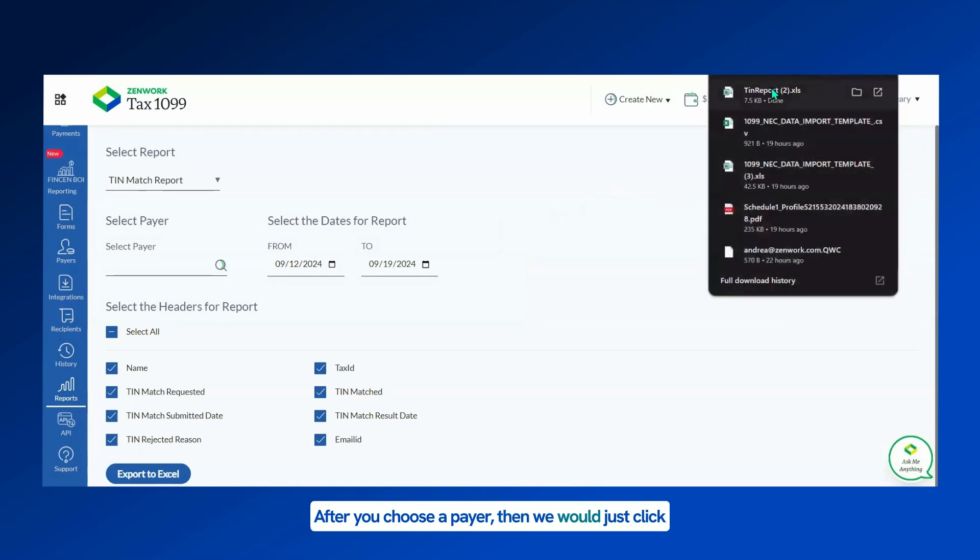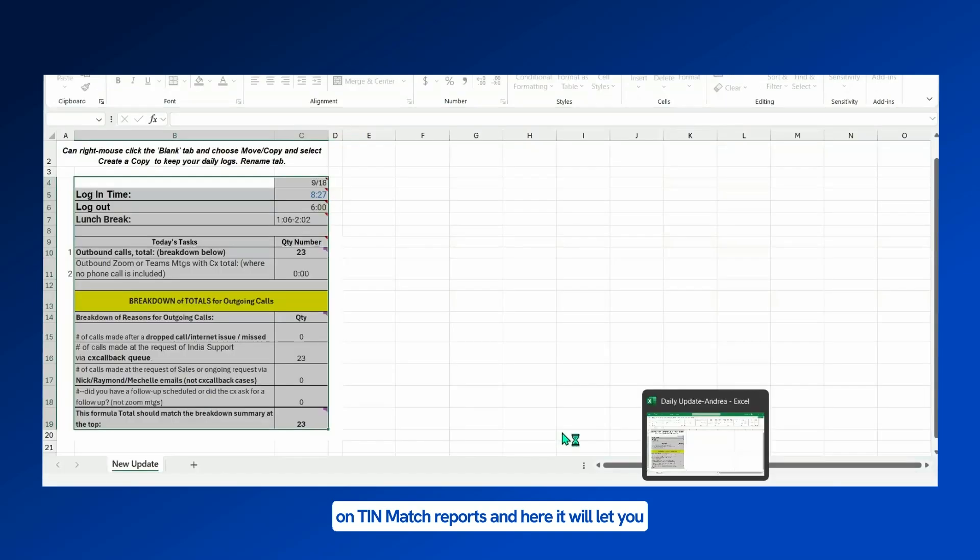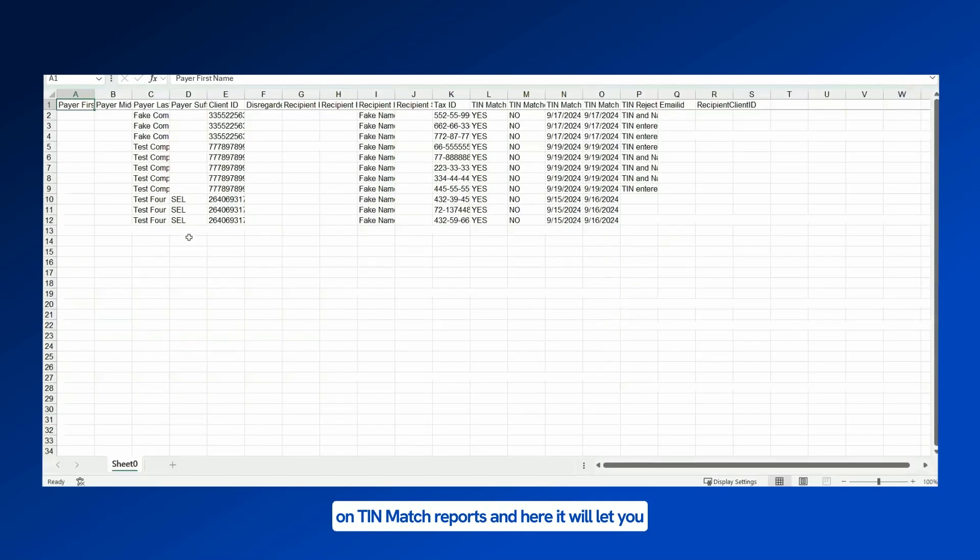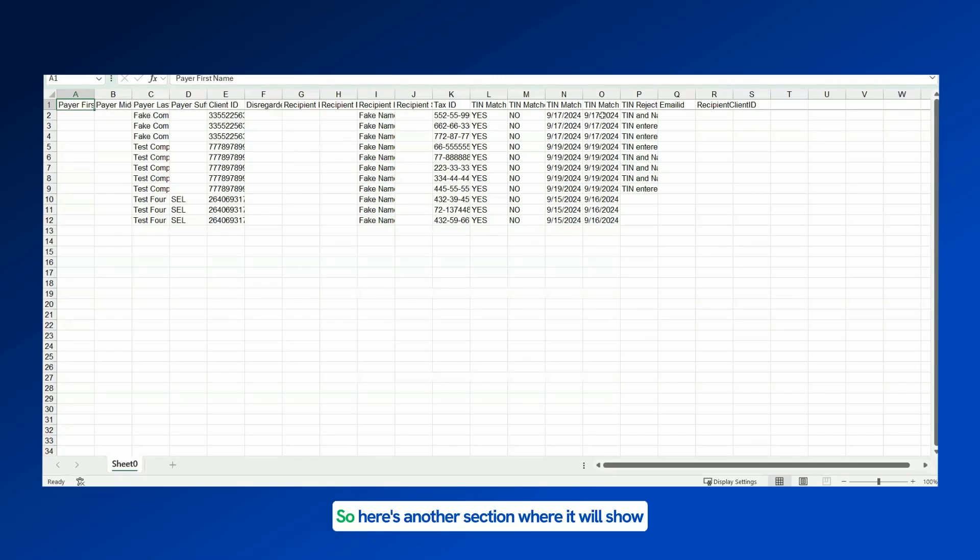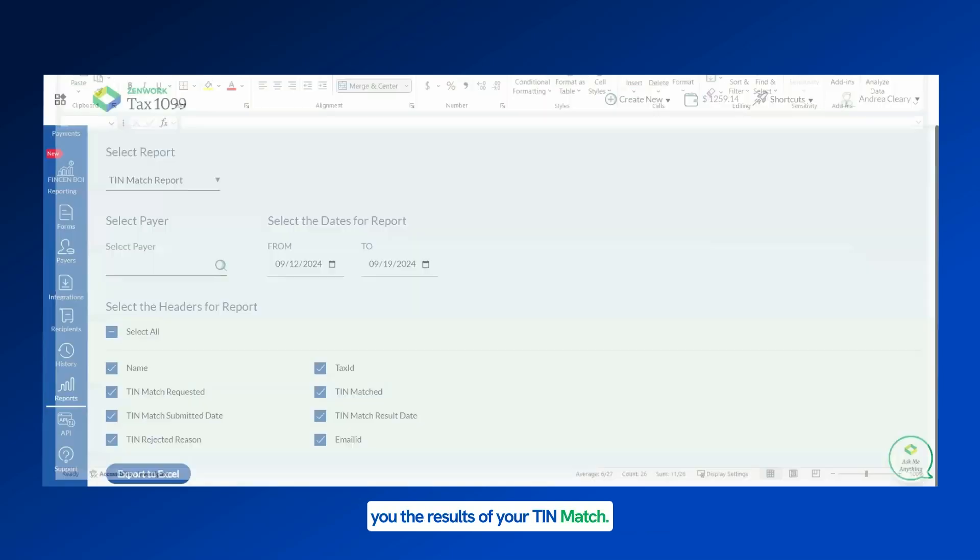Then we would just click on TIN Match Reports. And here it will let you know the payer, the ID, the recipient name, yes or no they were matched, the date that it was matched. So here's another section where it will show you the results of your TIN match.